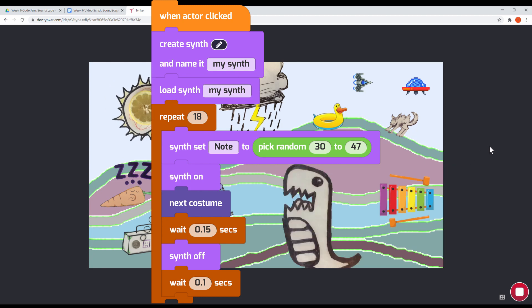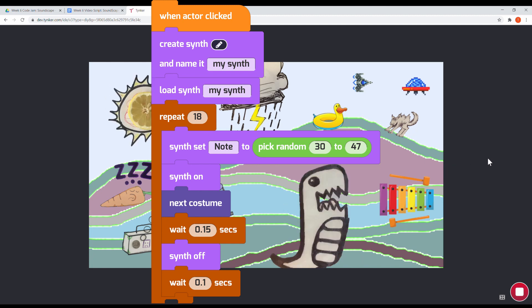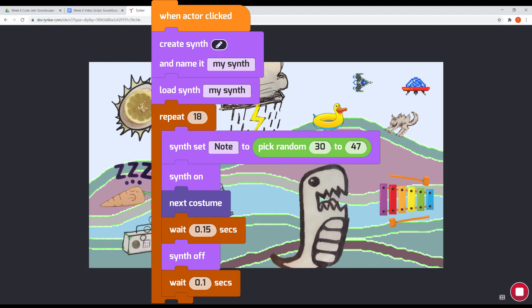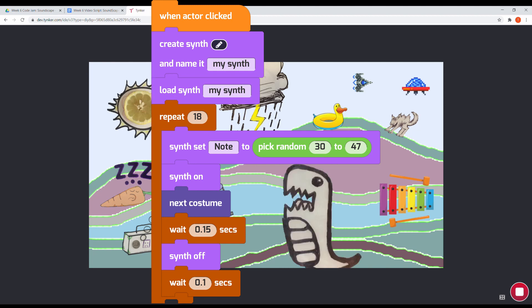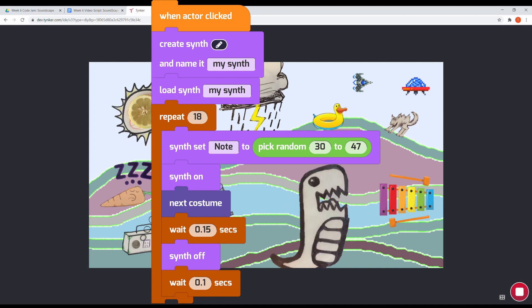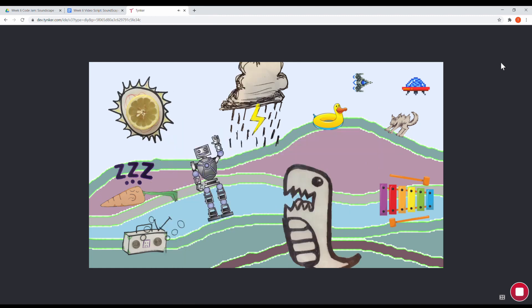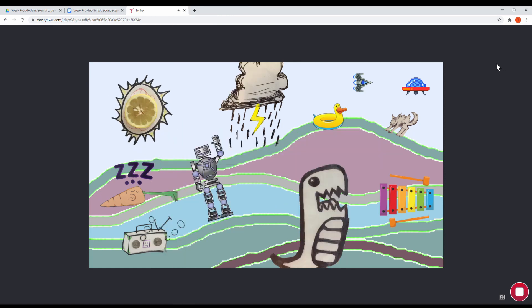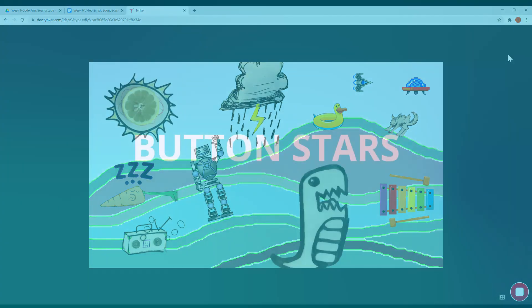Because the notes are low in the range of 30 to 47 on a scale where 60 is middle C, the robot sounds just how I want it: weird and low. And it's unique each time you play it.